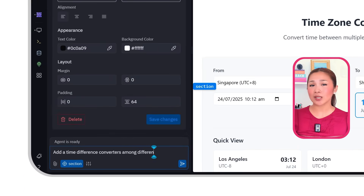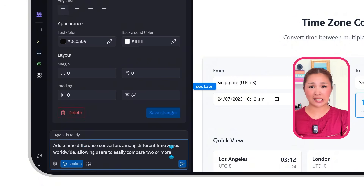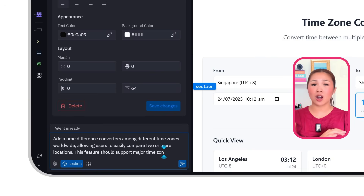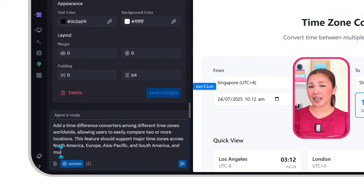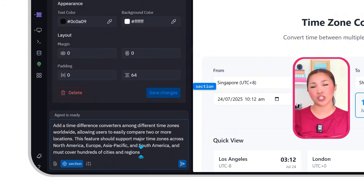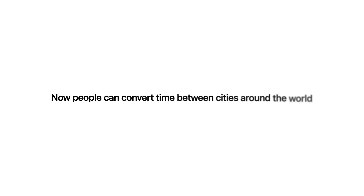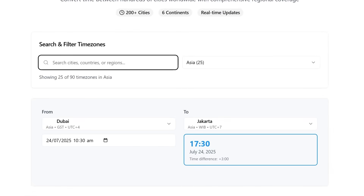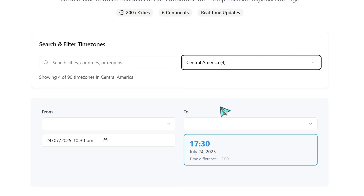This is the prompt we're setting up for Replit: Add a time difference converter among different time zones worldwide, allowing users to easily compare two or more locations. This feature should support major time zones across North America, Europe, Asia-Pacific, Africa, and South America, and must cover hundreds of cities and regions globally to ensure worldwide accuracy. After that, this section is updated to Global Time Zone Converter, where users can convert time between cities around the world — either by searching and filtering time zones or using the drop-down menu to select cities from a global list that includes all major regions.